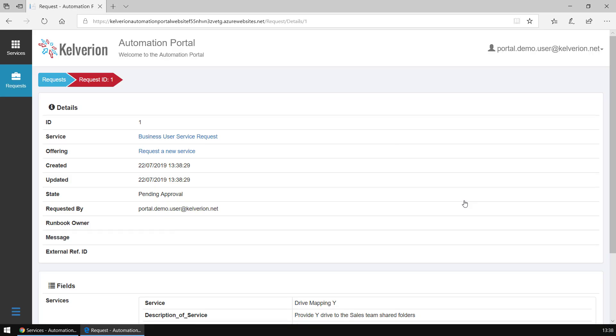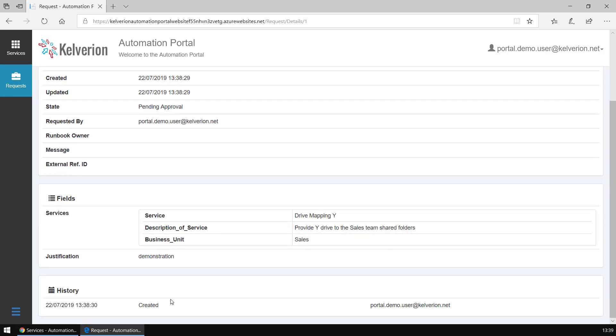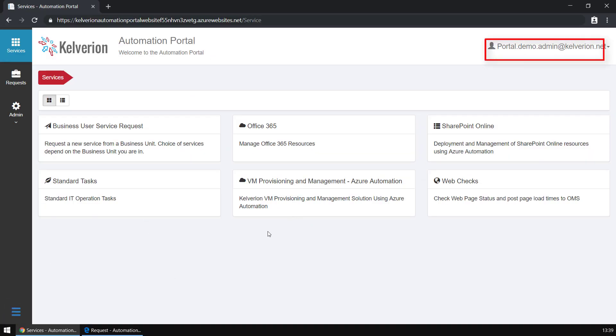I've submitted my request and we can see now that request is in a pending state. It's waiting for approval and we're going to switch to the admin mode in a moment and reject that request.